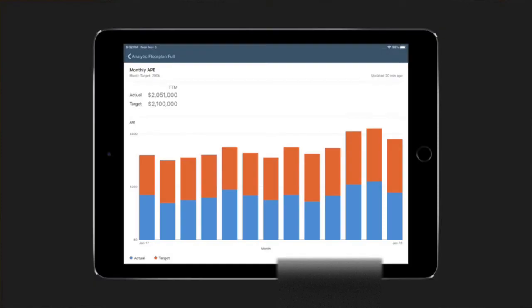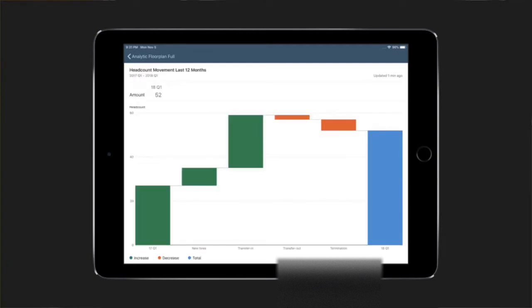We also have some new chart types available for any of the chart controls that use the chart view. We added stacked columns and waterfall charts, which are very nice, and there are some really great tap and swipe interactions built into those that you get out of the box.